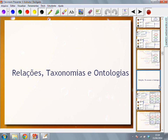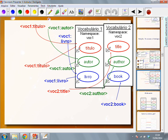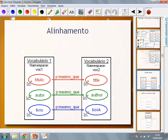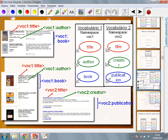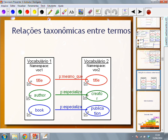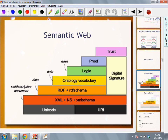Then we start discussing that we can exploit the idea of relations, taxonomies, ontologies, right? To connect things, to tell that this thing is the same thing as that thing. Then I showed you that we can also exploit that to tell this is more generic, is more specific, so we can build taxonomies on top of it.